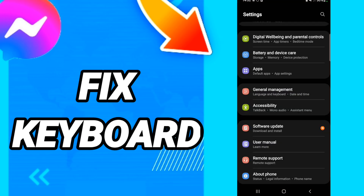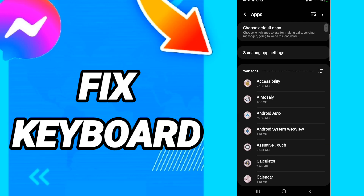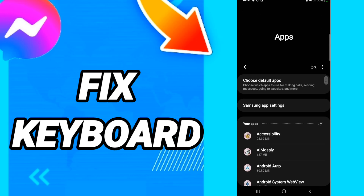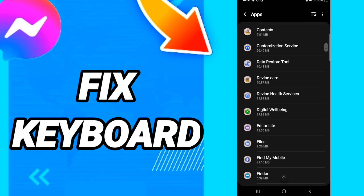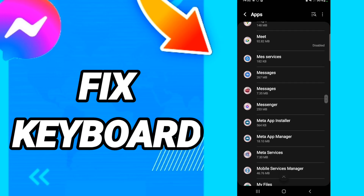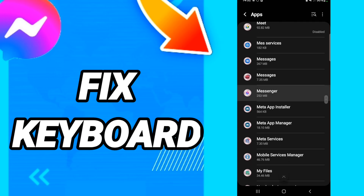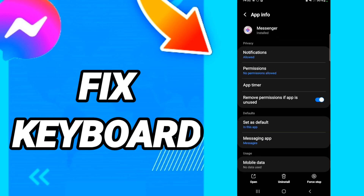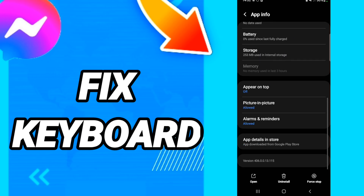In this page, go to Apps, then Default Apps, then App Settings. Scroll down to find the Messenger application.